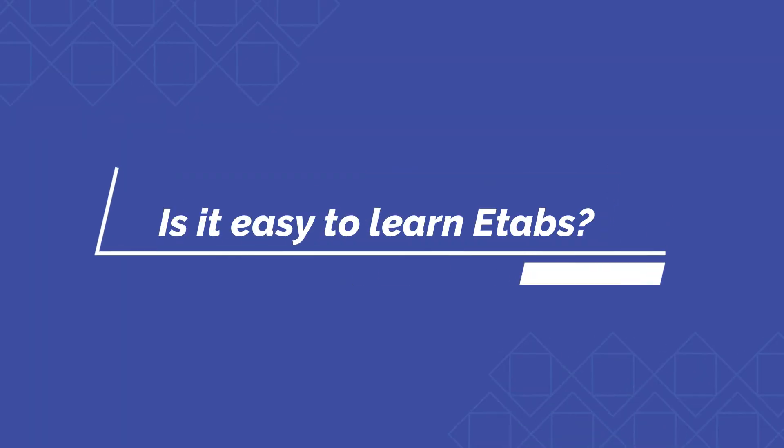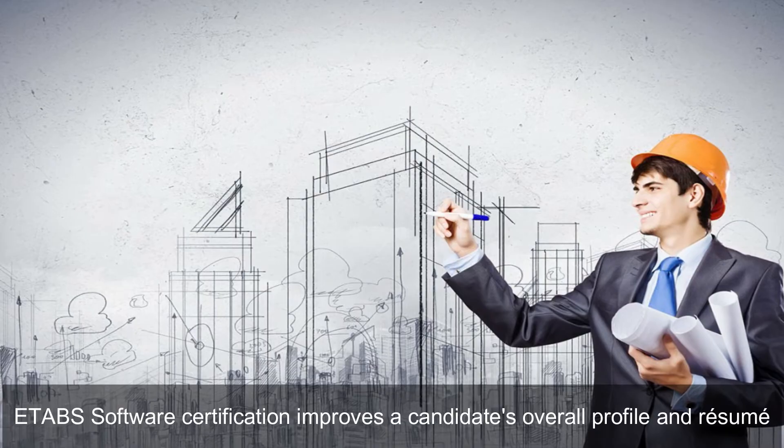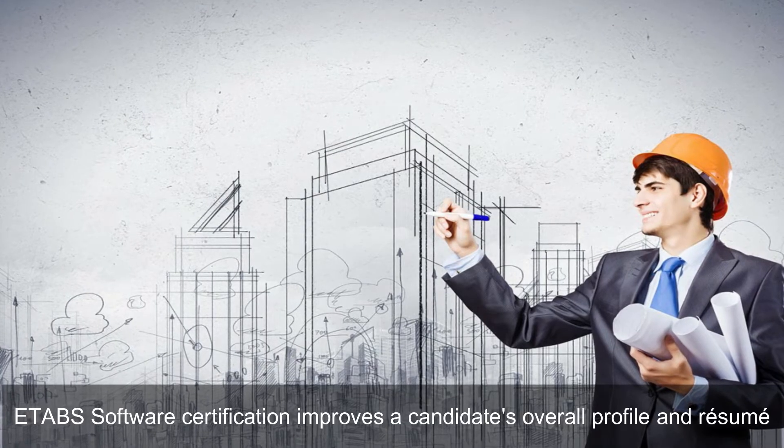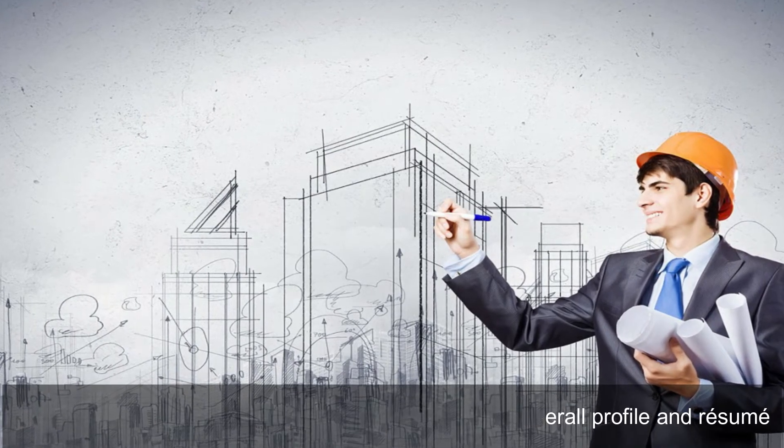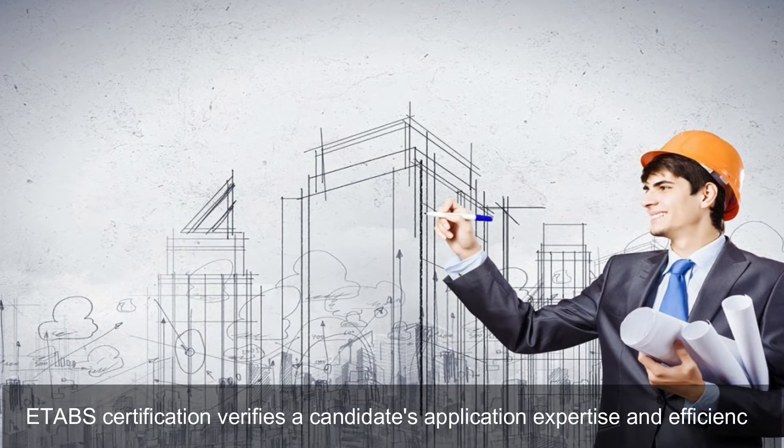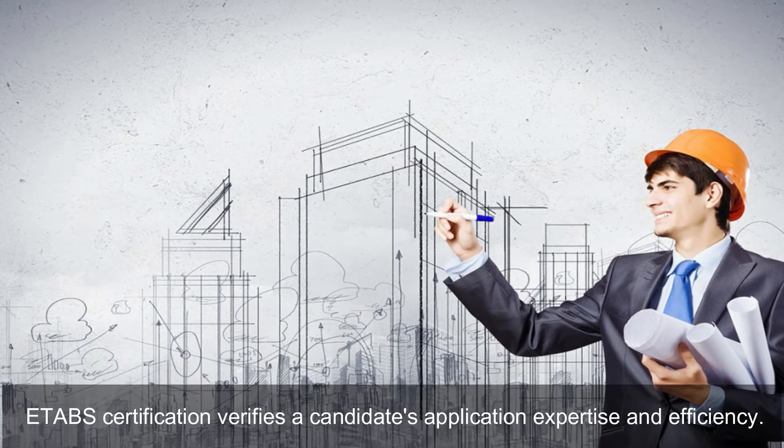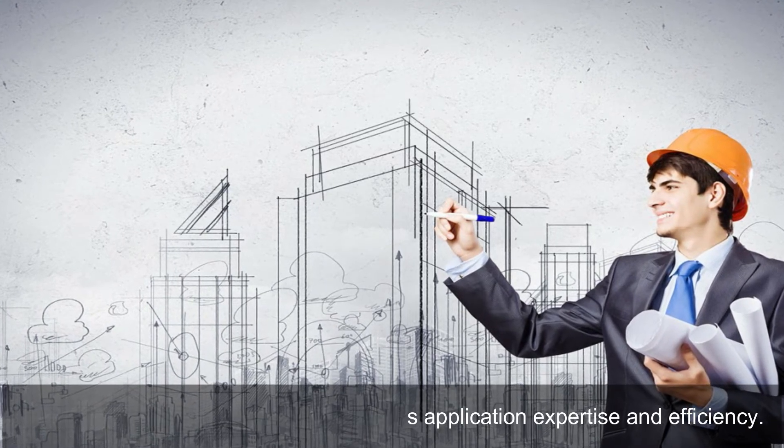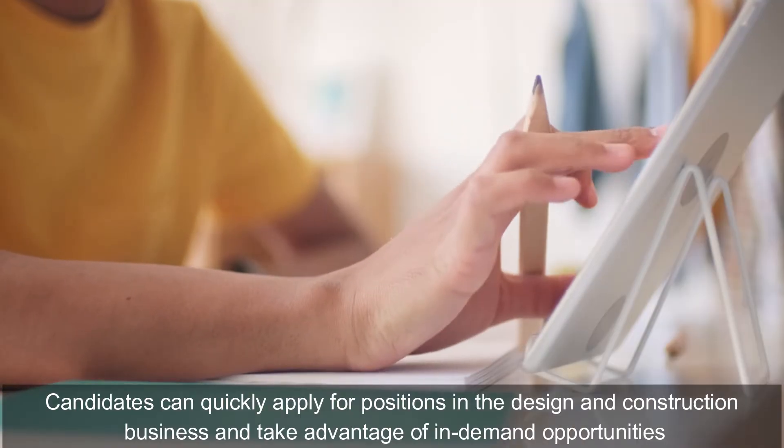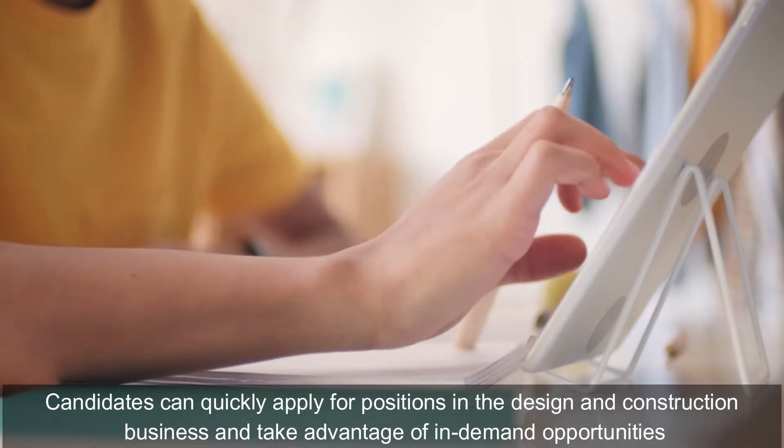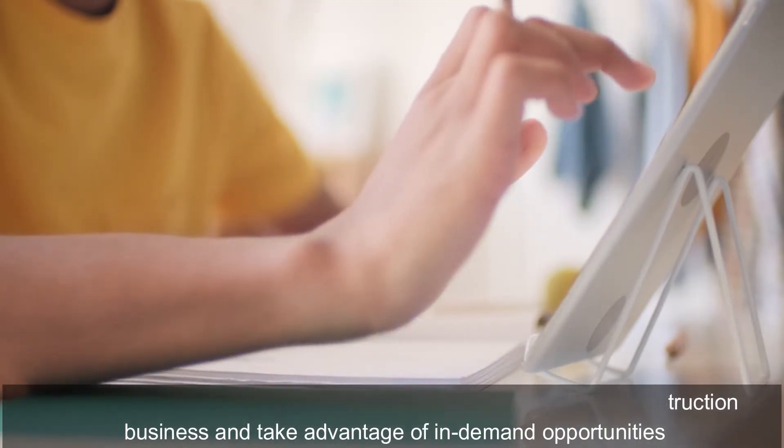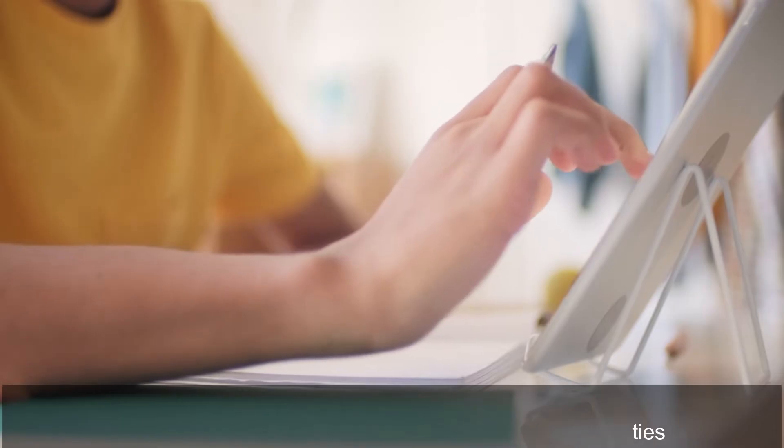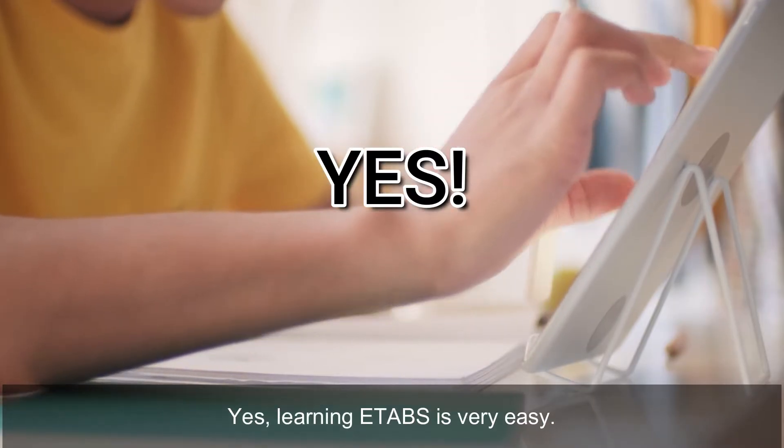Is it easy to learn ETABS? ETABS software certification improves a candidate's overall profile and resume. ETABS certification verifies a candidate's application expertise and efficiency. Candidates can quickly apply for positions in the design and construction business and take advantage of in-demand opportunities. Yes, learning ETABS is very easy.